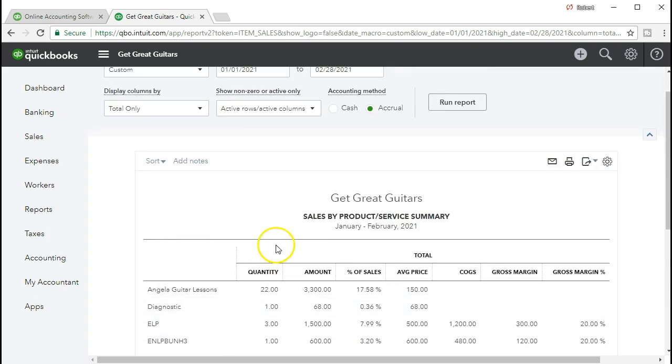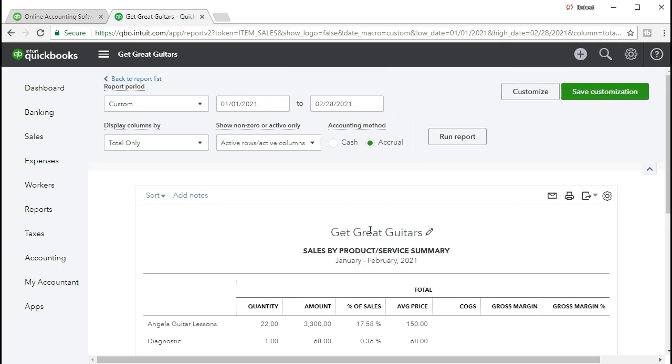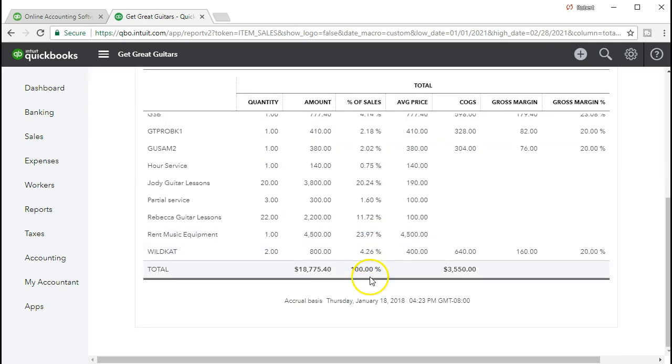And just remember that if you're looking at the desktop version, it's probably just going to be sales by item. And we're going to name it here in the online version sales by product/service summary, probably a more accurate name, but a little bit longer of a name as well.